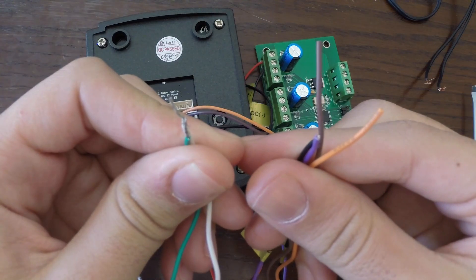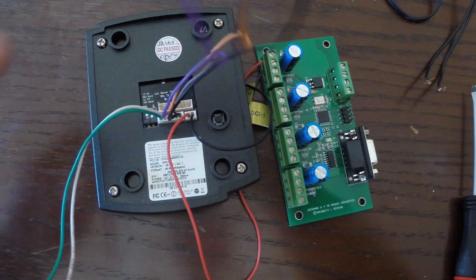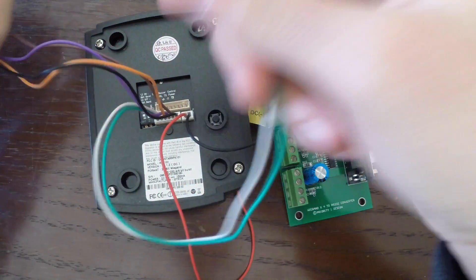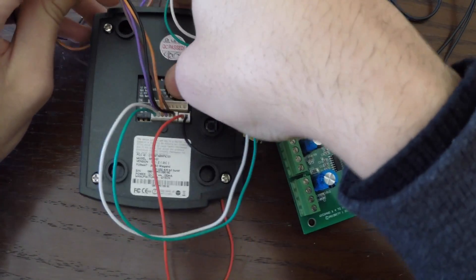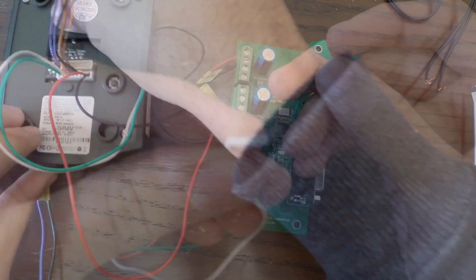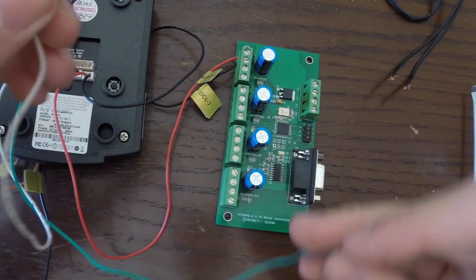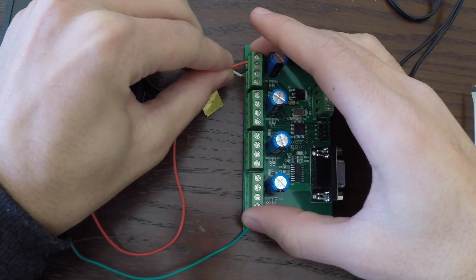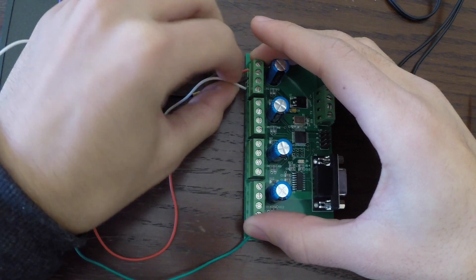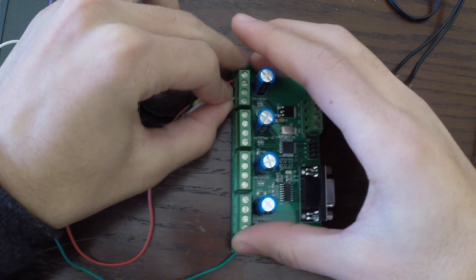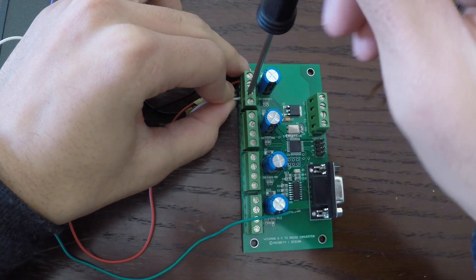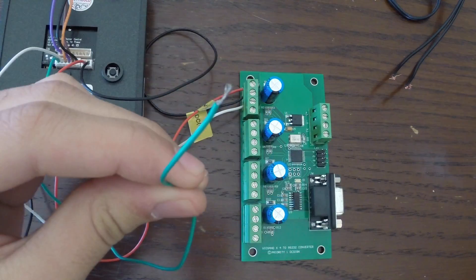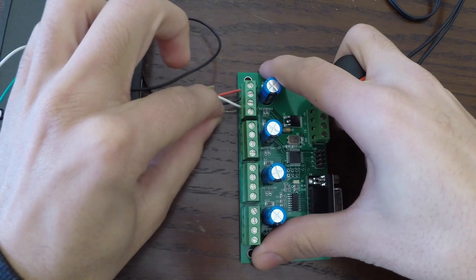Now we will connect our data one and data zero wires. For this configuration, we are using the green and white wires. Connect the white wire to the next screw, which is data one. Now connect the green wire to the final screw, which is data zero.